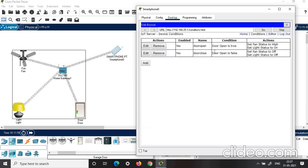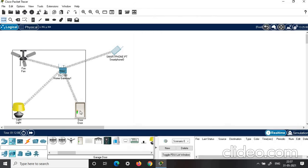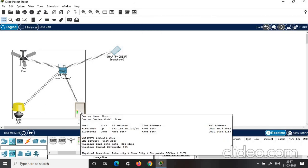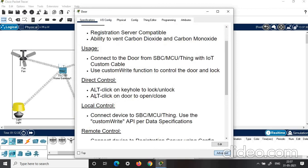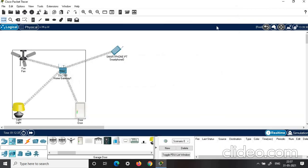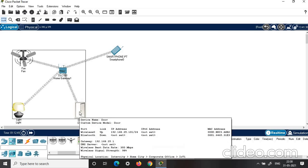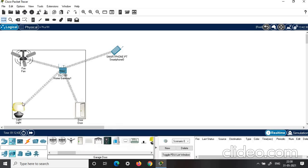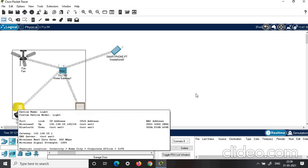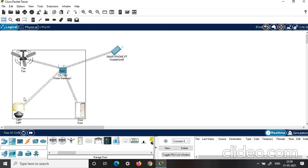We have set two conditions. Let's see how it works. To access the door, click Alt and click on the door — the door opens, and the fan and light turn on automatically. Click Alt and click on the door again — the door closes, and the fan and lights turn off. When door is open, fan and lights are on; when door is closed, fan and lights are off.